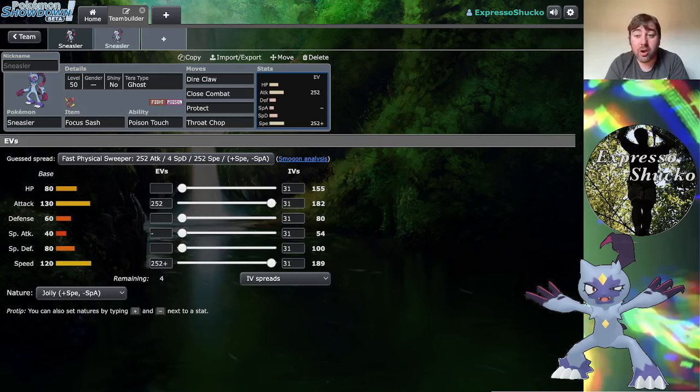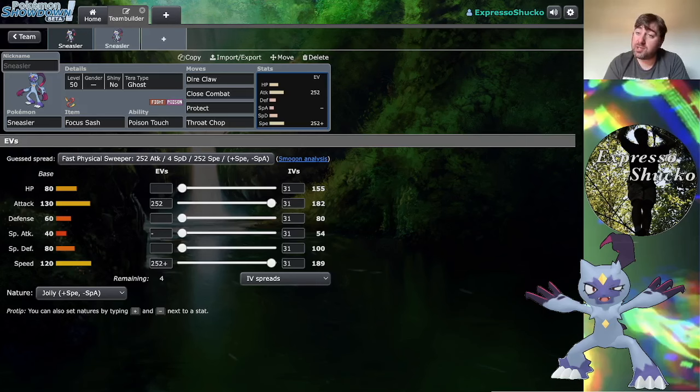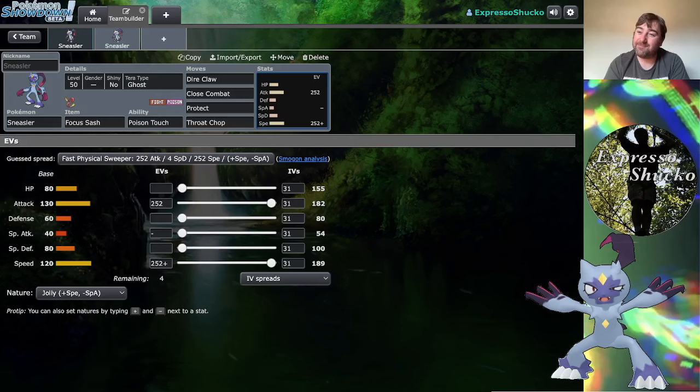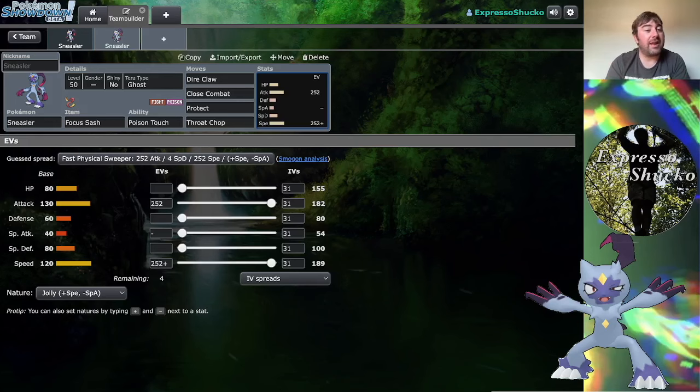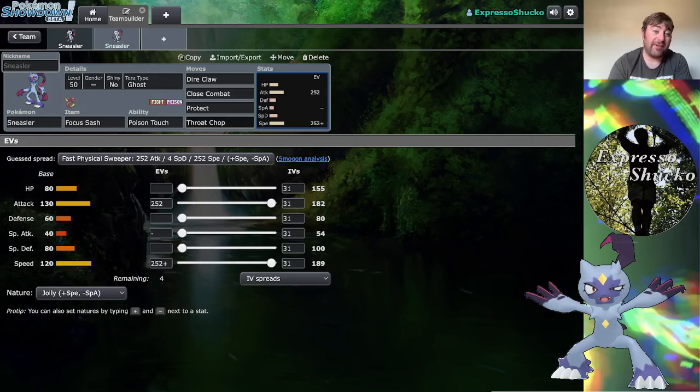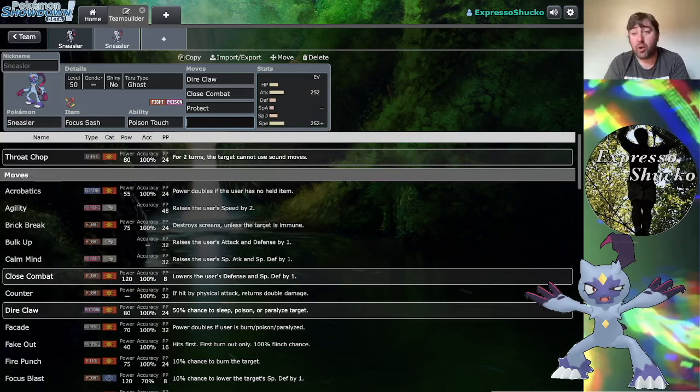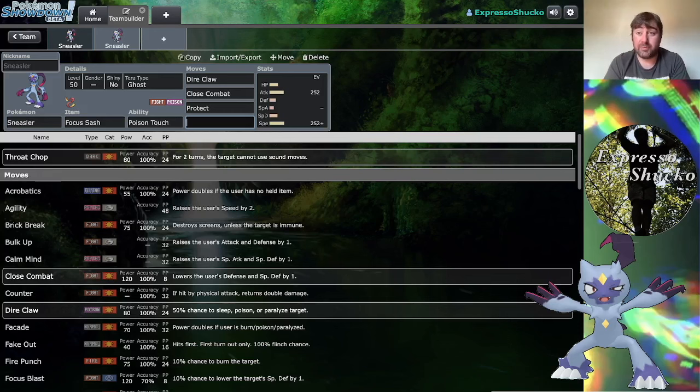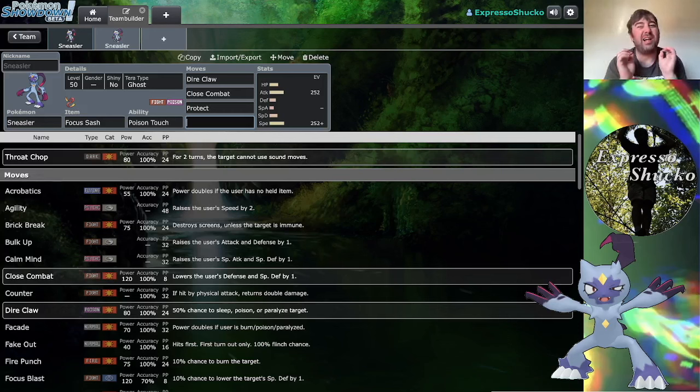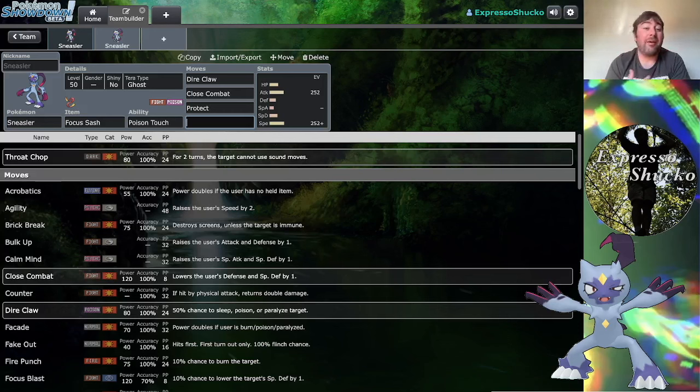But Porygon 2 is popping off in usage and they do not like taking Close Combats even with the Eviolite helping them up. One thing that is probably for the best is the fact that Sneasler does not get Knock Off. If Sneasler had the ability to remove your item on top of being able to potentially poison you with Poison Touch, that might be a little bit too far.